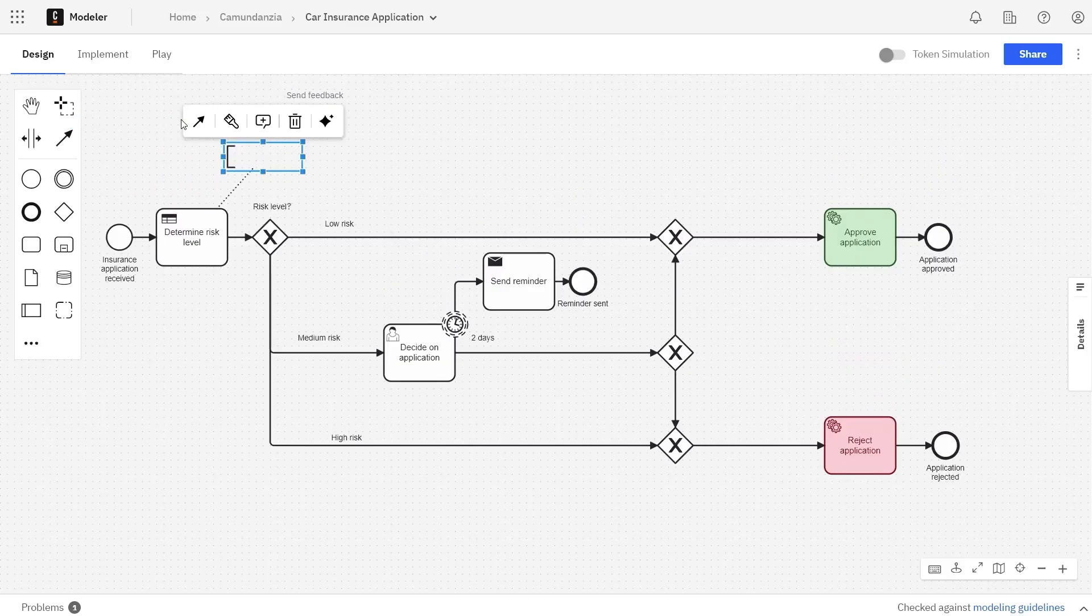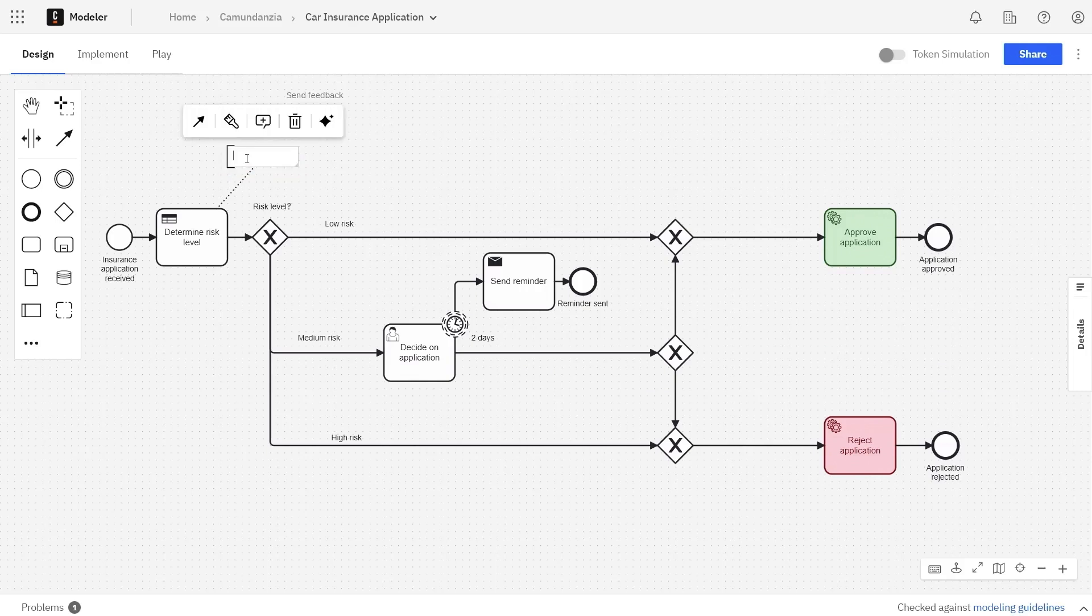Click the Determine Risk Level task and enter an annotation that says This task evaluates the information from the application.